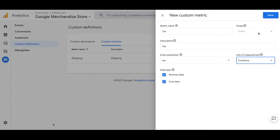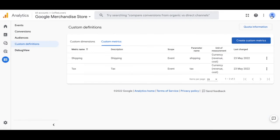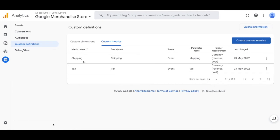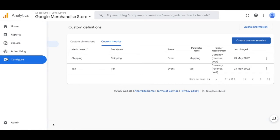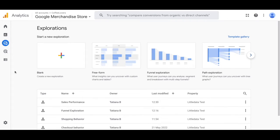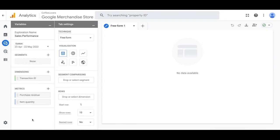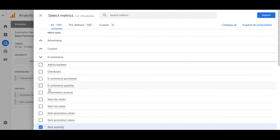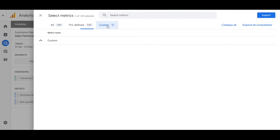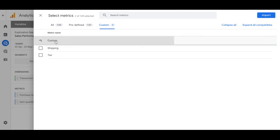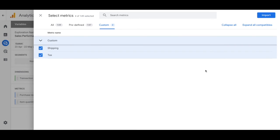Save that and then navigate back to the explore tab on the left hand side and select the sales performance report. Now what we're going to do is under the metrics add the plus sign and then scroll over to the custom and if you click in on custom you'll see the shipping and tax appear there. Select both of those and import them.